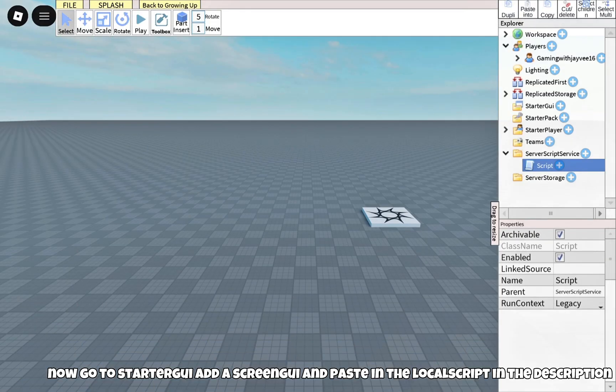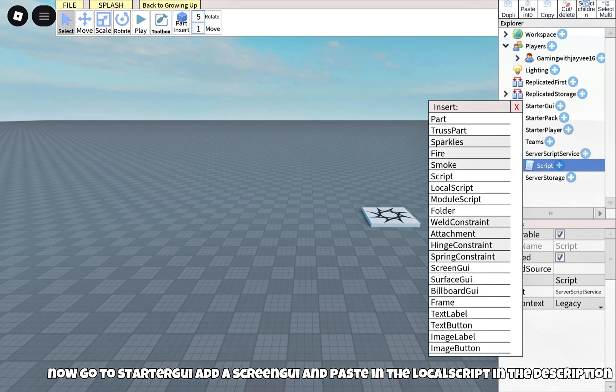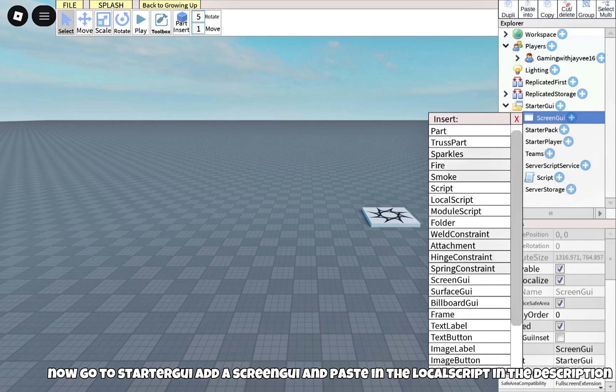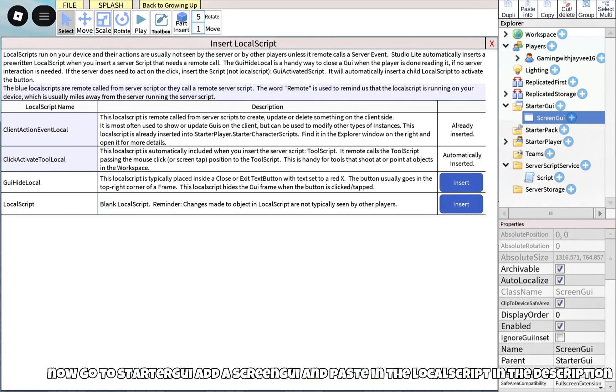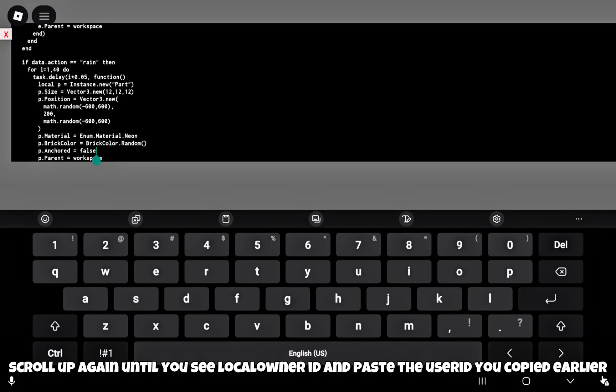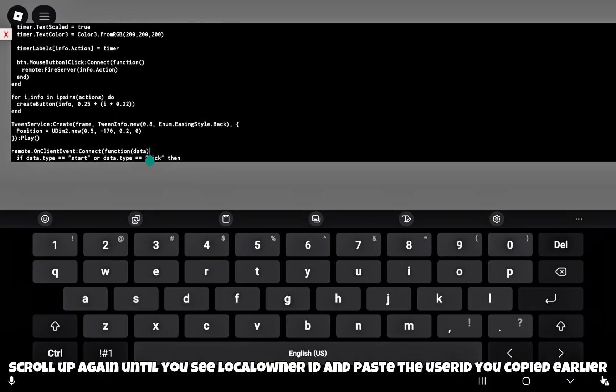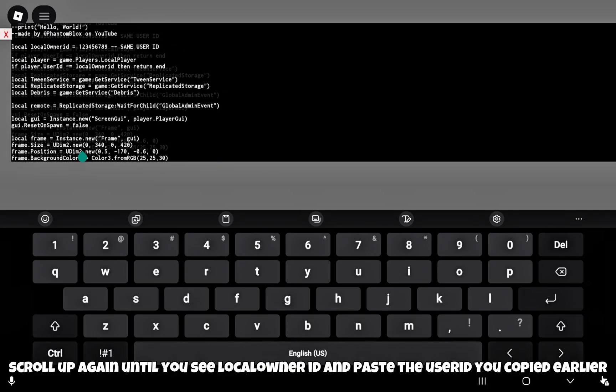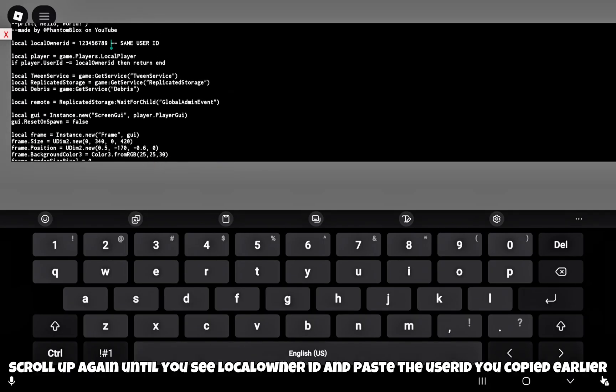Now go to starter GUI, add a screen GUI and paste in the local script in the description. Scroll up again until you see local owner ID and paste the user ID you copied earlier.